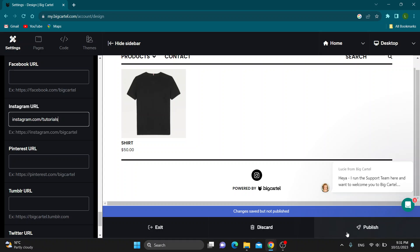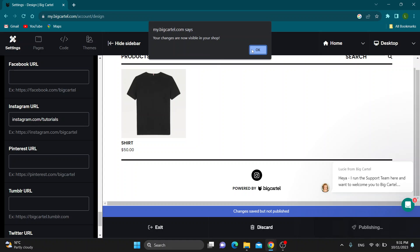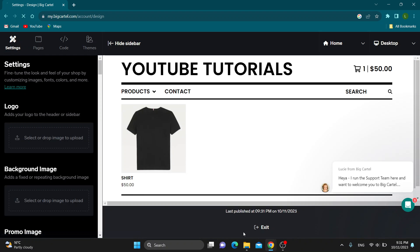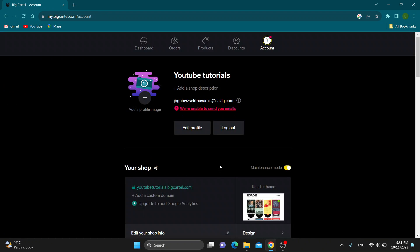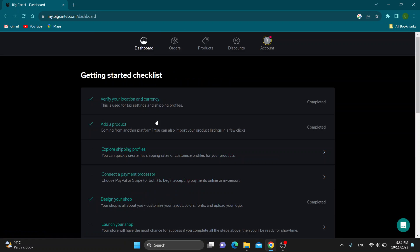Just click on publish and then we will successfully see those changes in our shop. Basically that is it. I hope this video was helpful. If it was, make sure to leave a like and subscribe to the channel. Thanks for watching. Take care and bye.